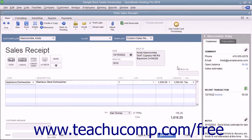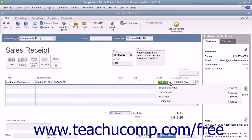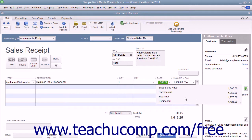You can also associate price levels with specific line items in a sales form if desired. Using this method, you are only discounting specific items in a sales form, not all items for a specific customer or type of customer. Price levels make it easy to use different line item rates within sales forms without having to calculate percentage amounts manually.